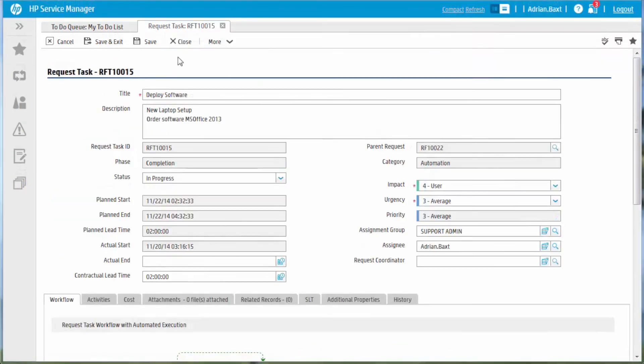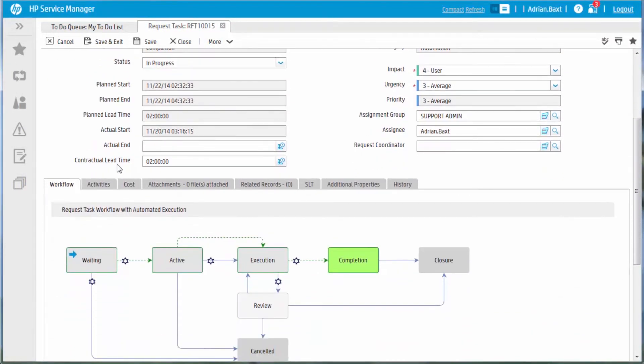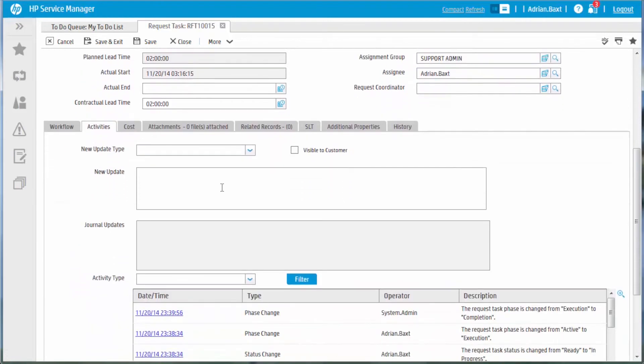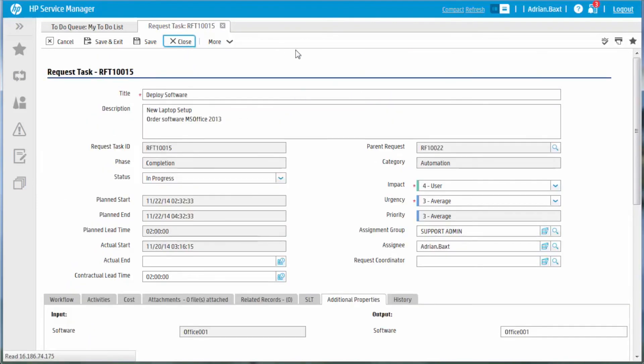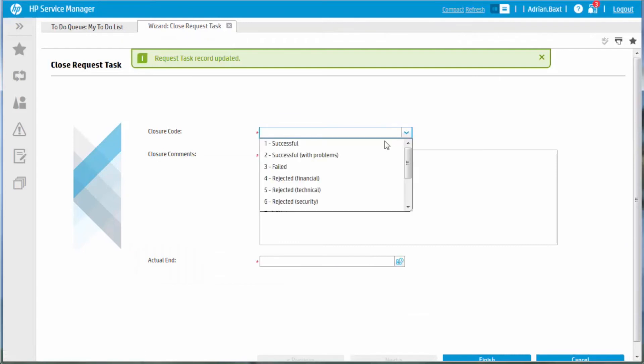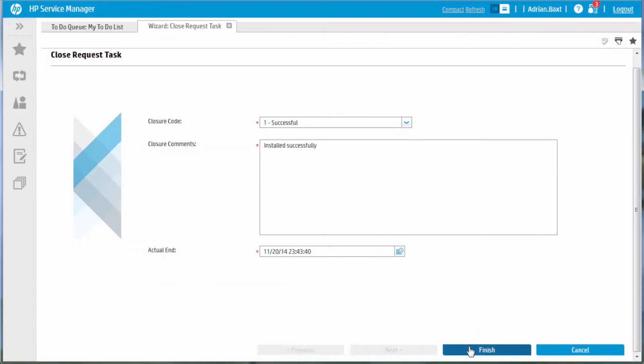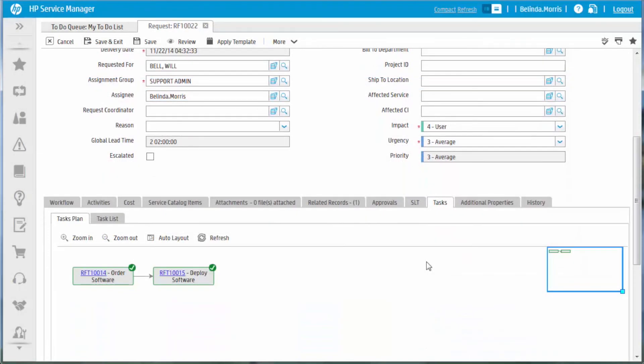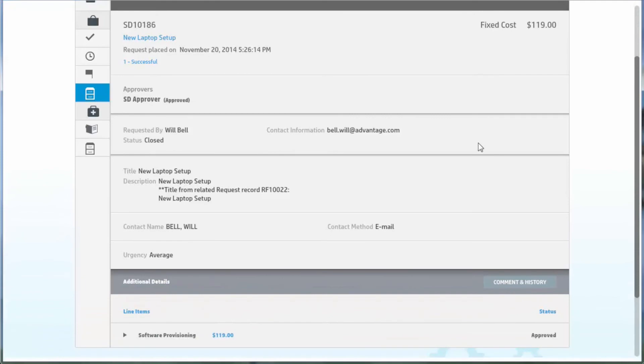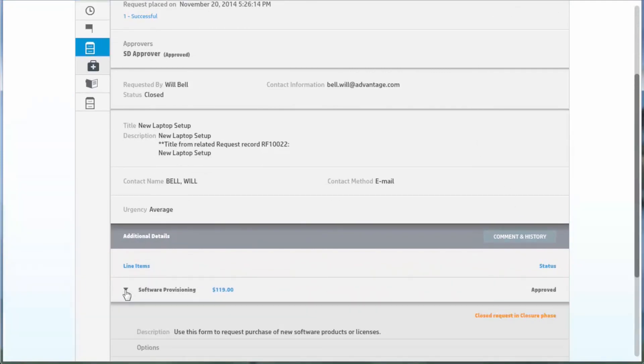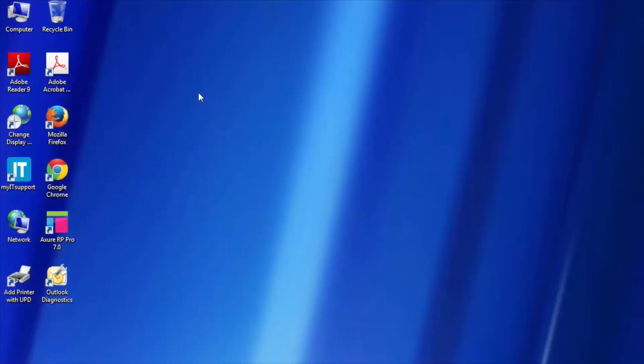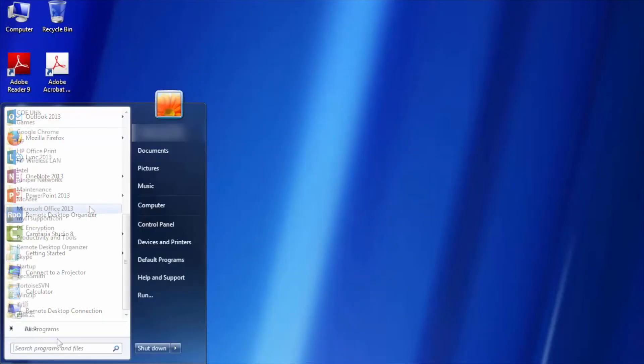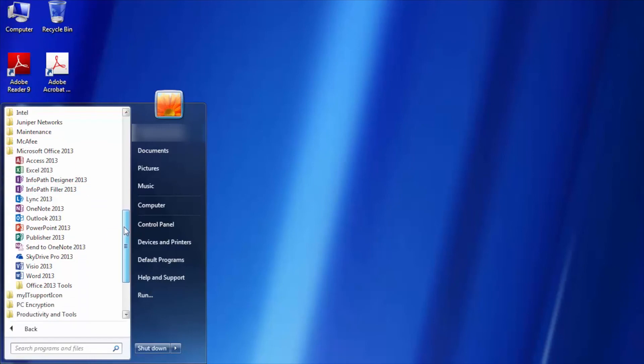In this case, it automatically installs the requested software and communicates the result back to Service Manager. Once the workflow finishes, the request task moves to the completion phase. The task is then closed by the request analyst with the appropriate comments. This automatically notifies the business user that his service request is closed. He checks the fulfillment result on his new laptop and sees that Microsoft Office has been successfully deployed by the operations orchestration workflow.